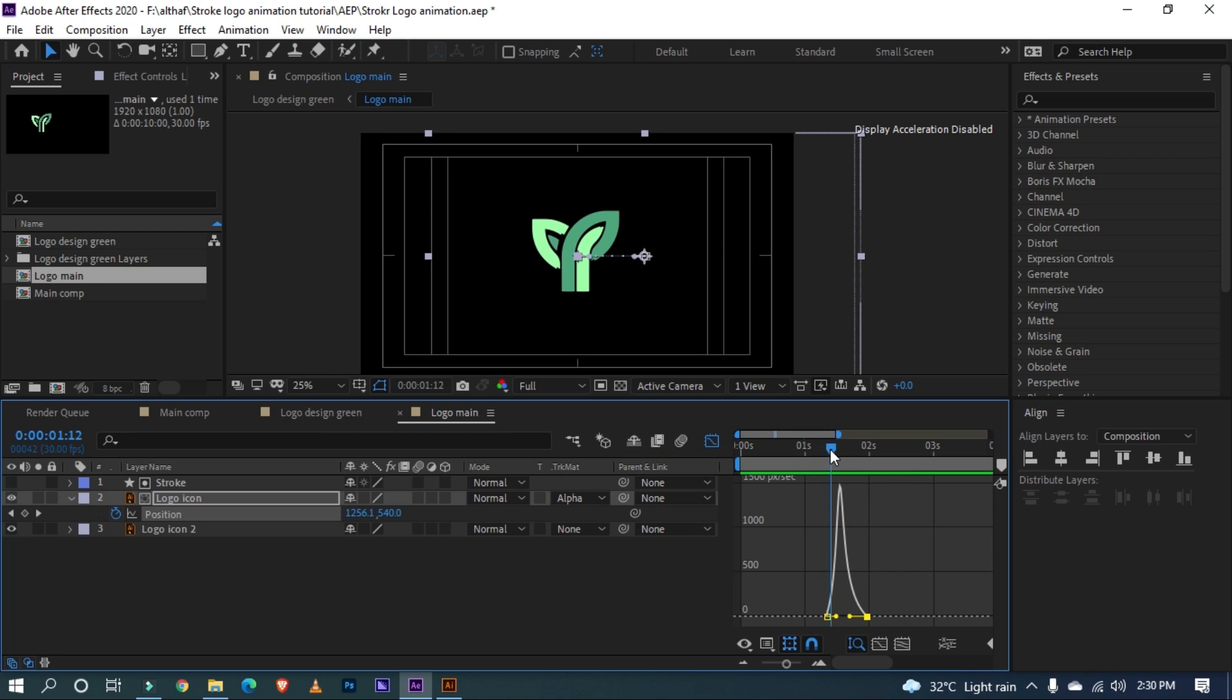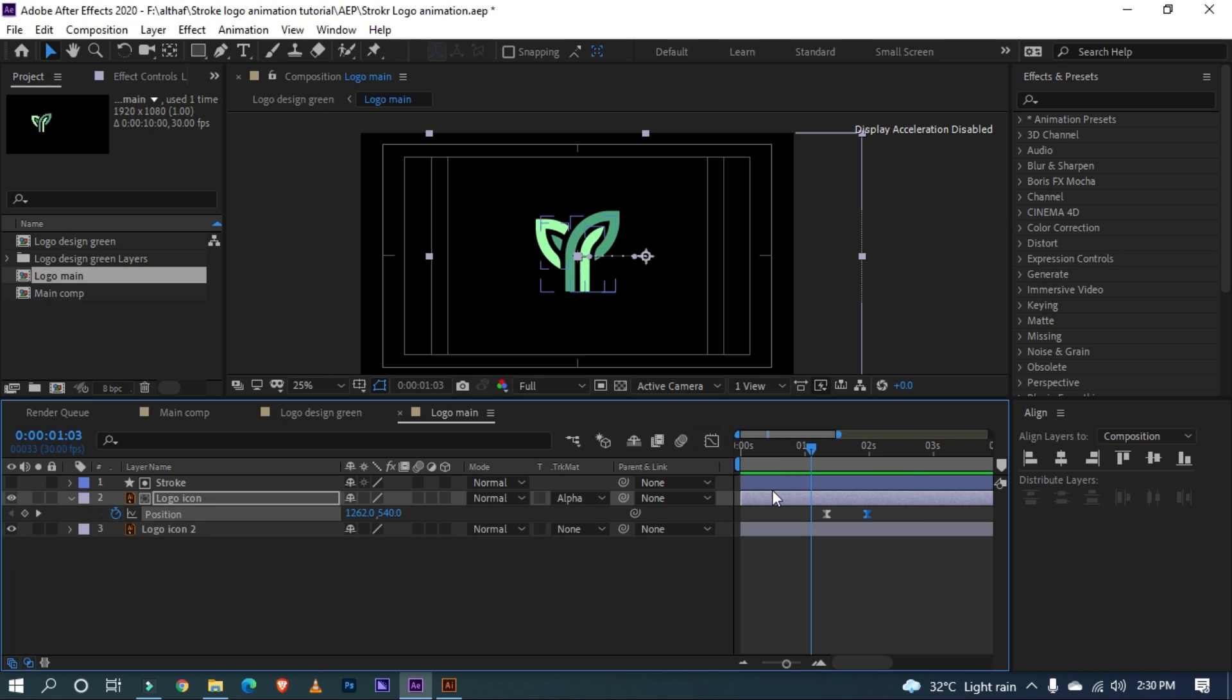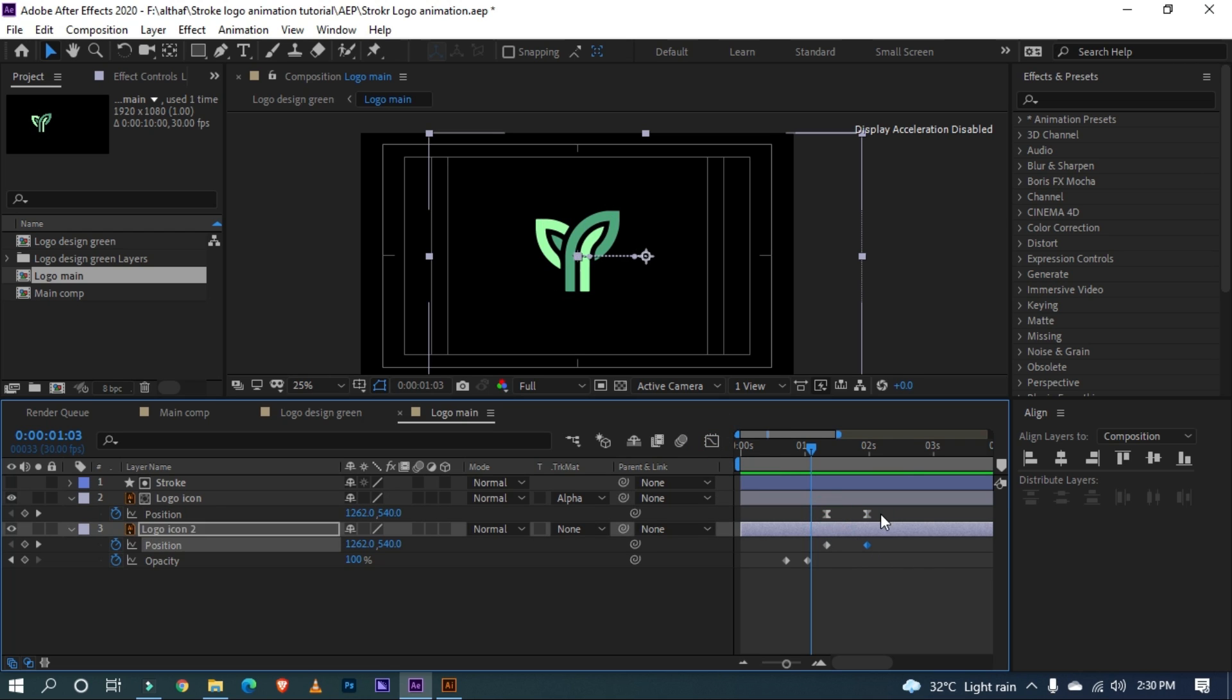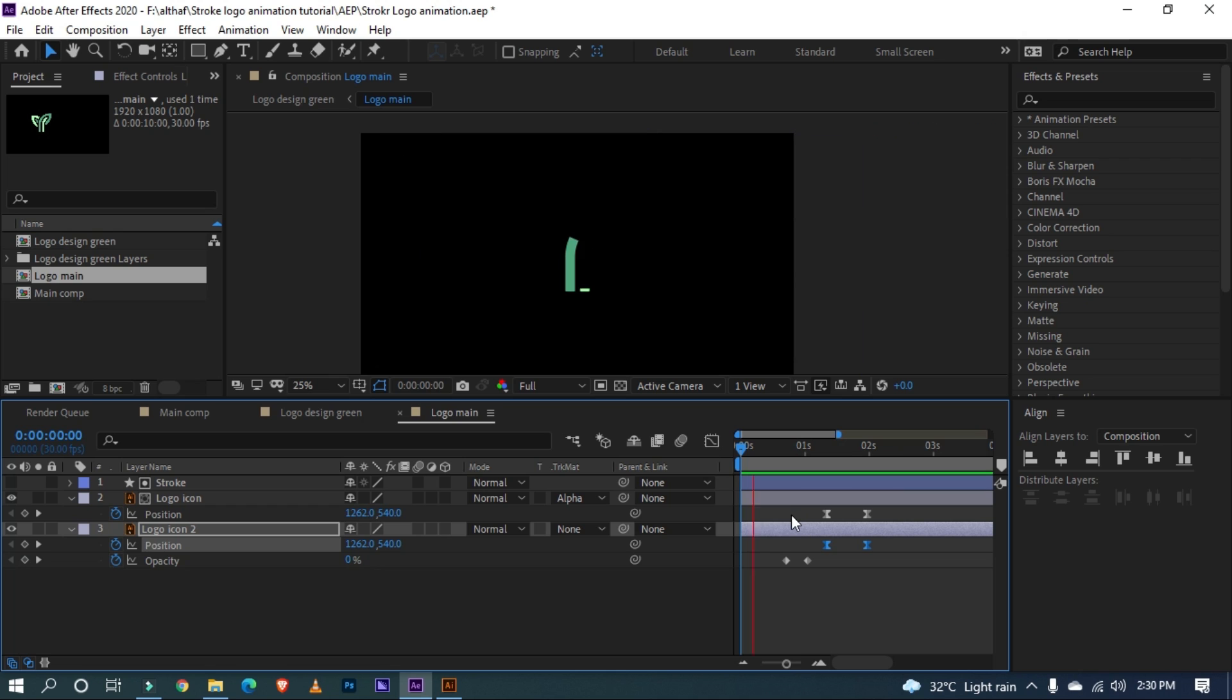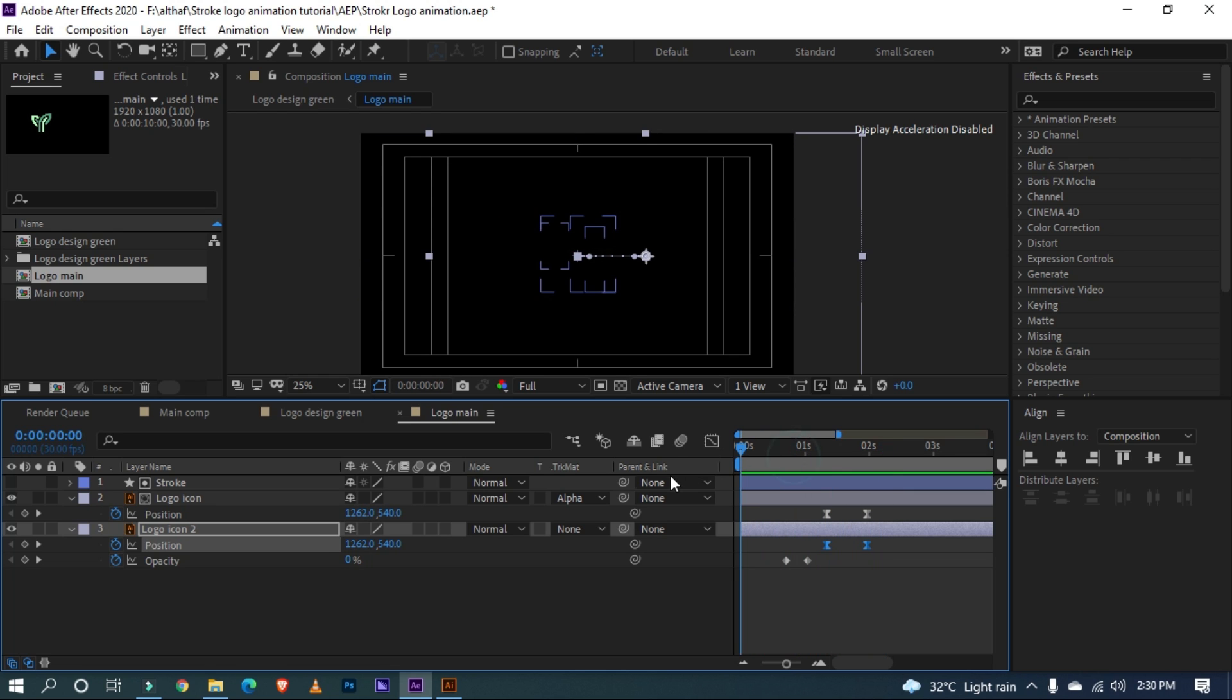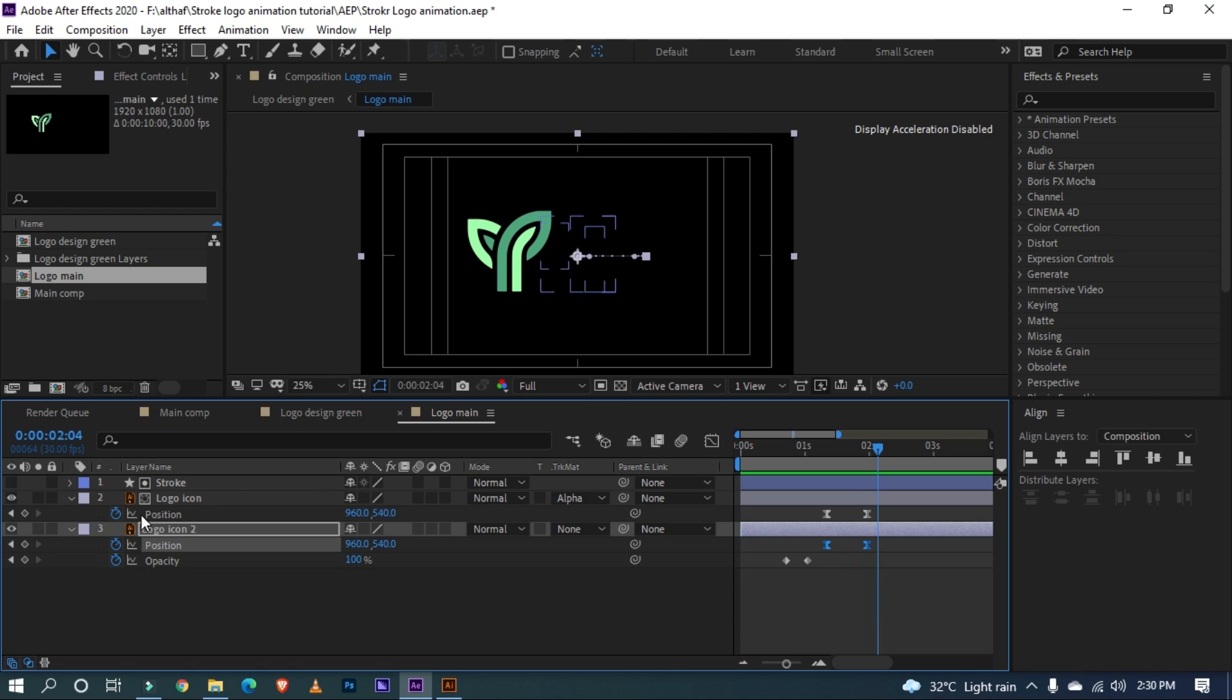You can see there's a problem, our duplicated layer is overlapping. This can easily fix by copy and paste logo icons keyframe. Looks great right?